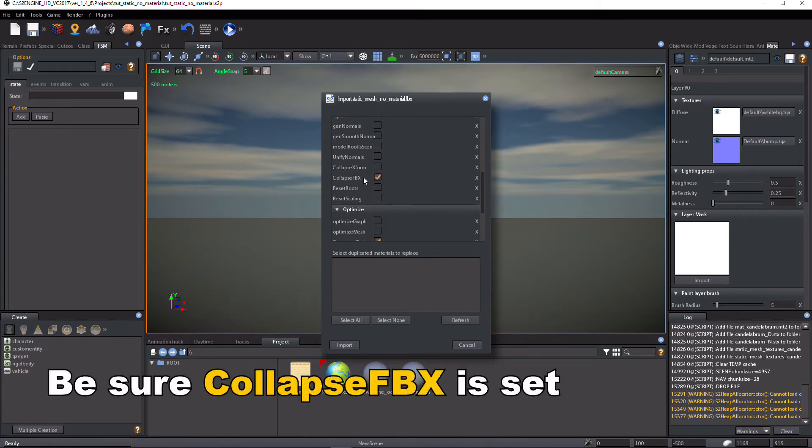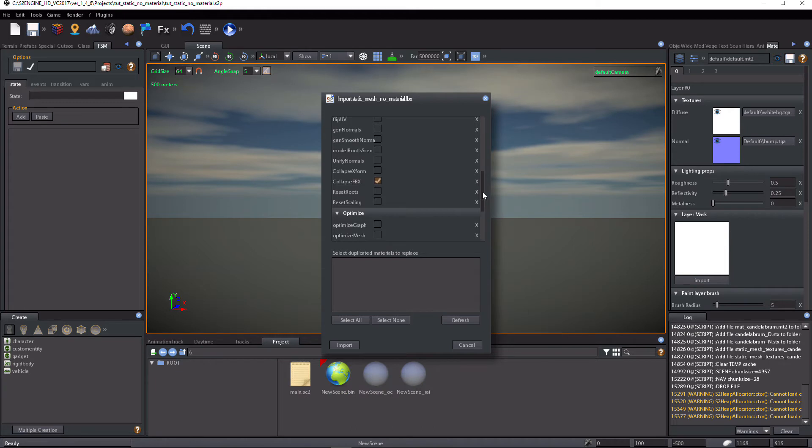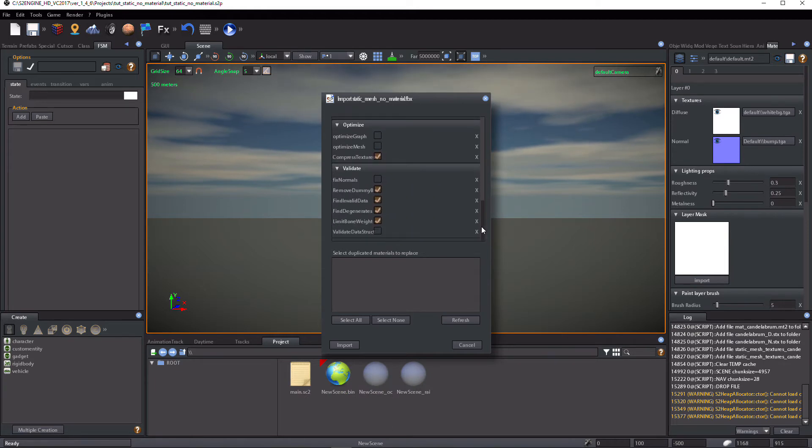Be sure Collapse FBX is set. Click on Import.